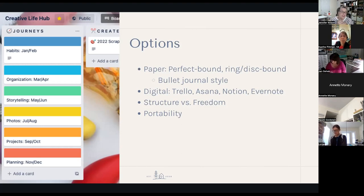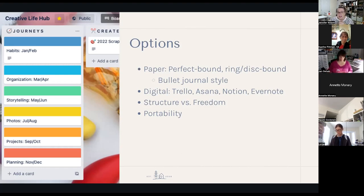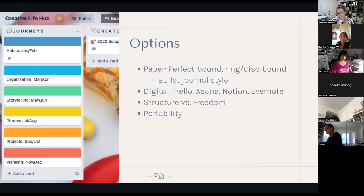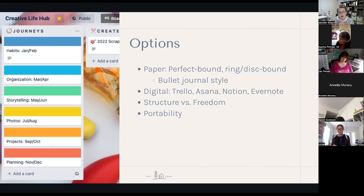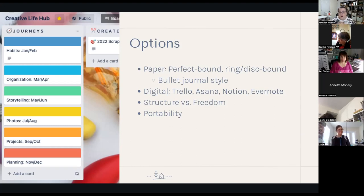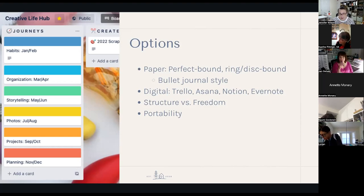The flip side is using a digital solution. My creative hub is in Trello — this is this year's creative hub. Last year's is in one of our classes that even has a template for building a creative hub in Trello. You can also use Asana, Notion, or Evernote. If there's a tool you're already using for other types of information management — for work, home renovations, grocery lists — consider whether that tool could also house your creative hub.